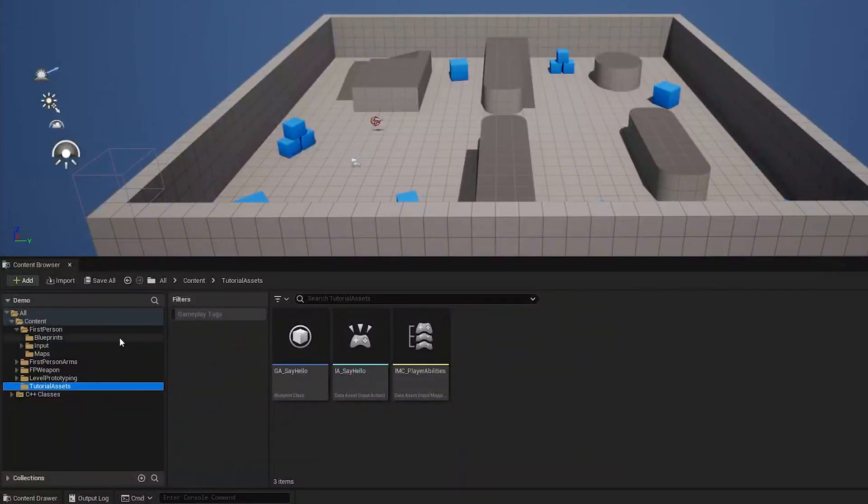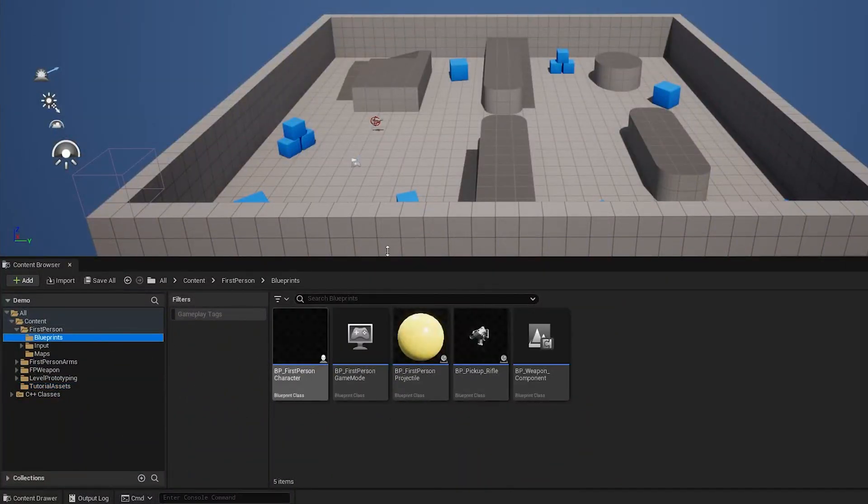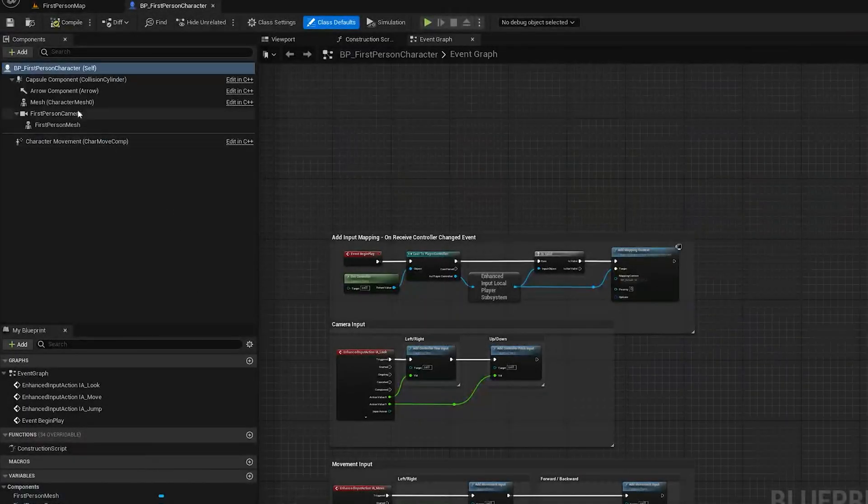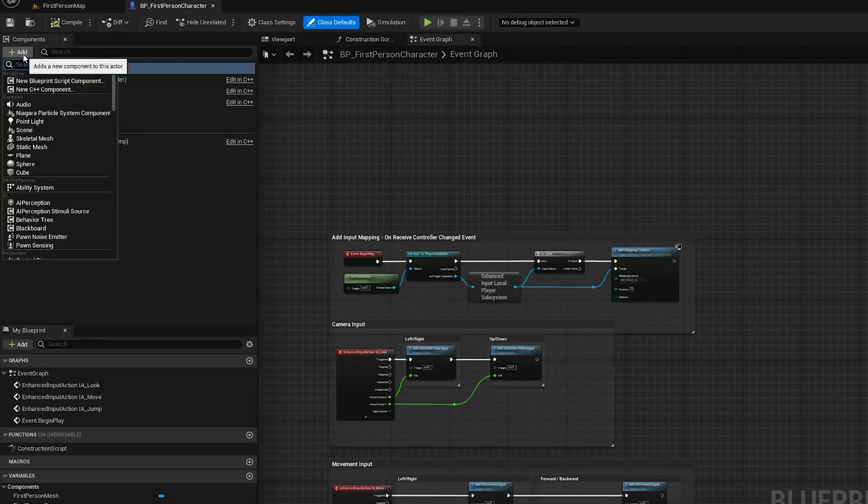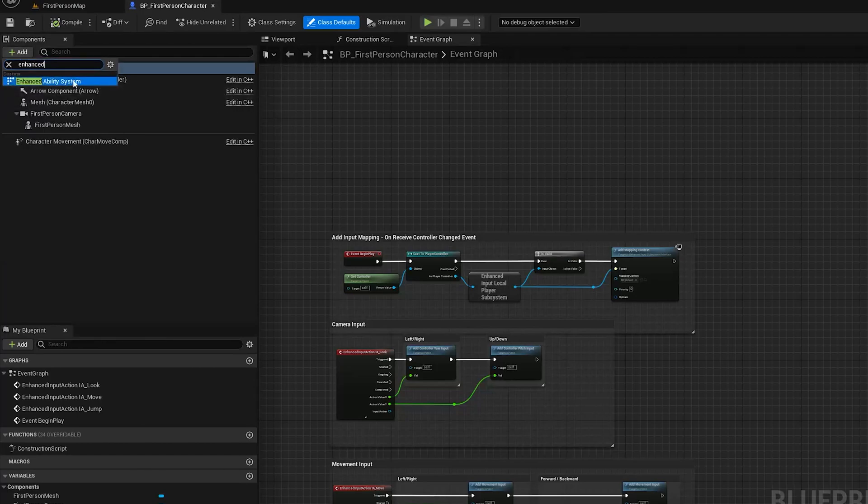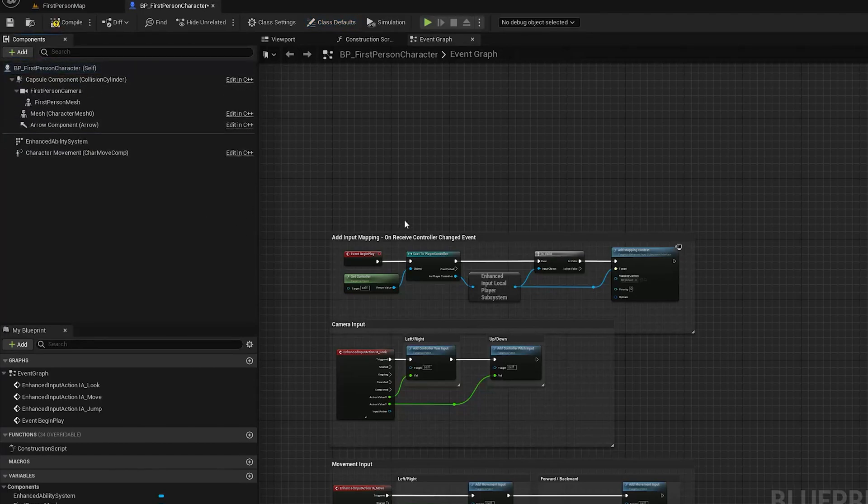Okay so now that we have our custom ability system component we can go open up our player blueprint and we'll add it to the player. We called it enhanced ability system.